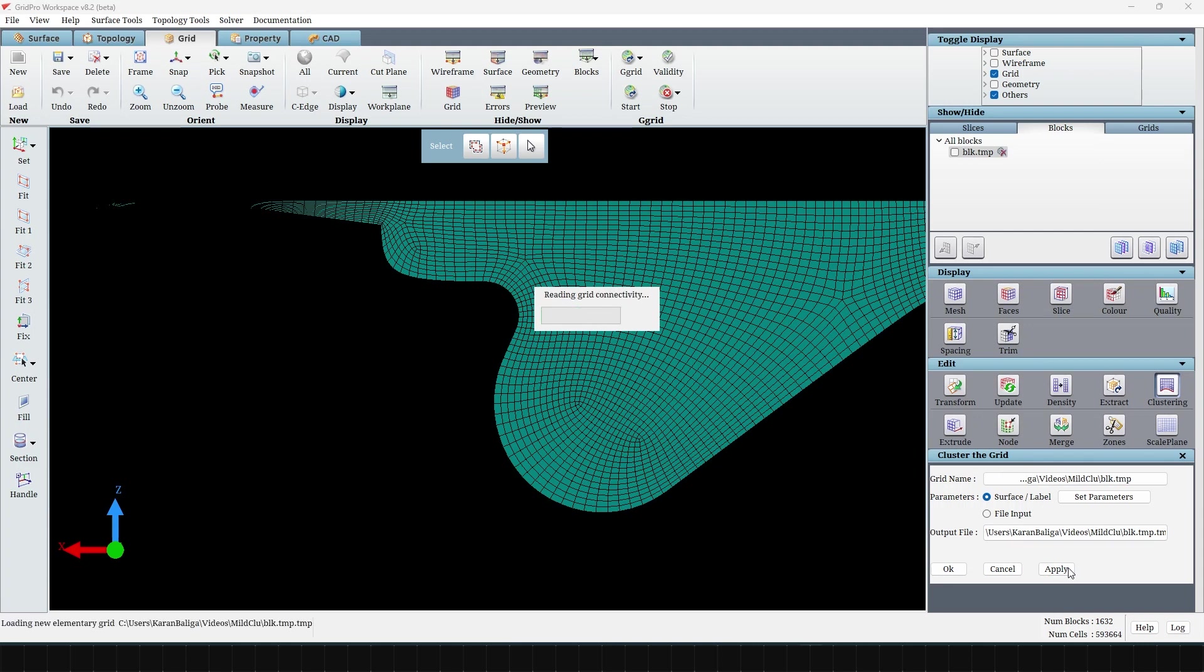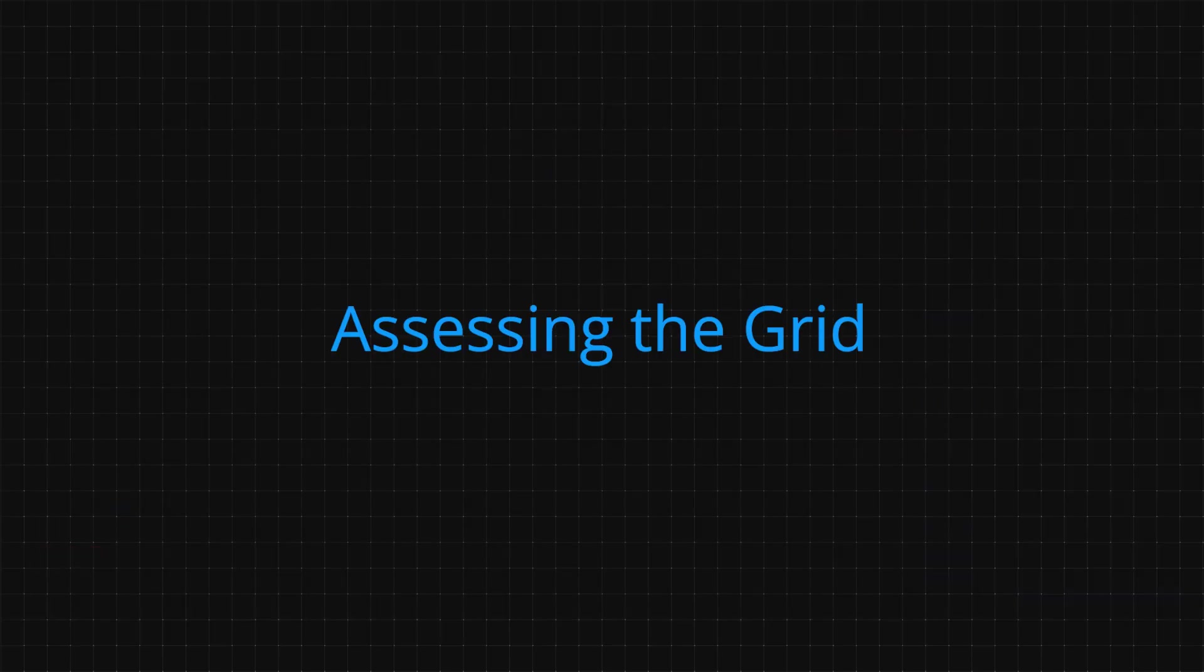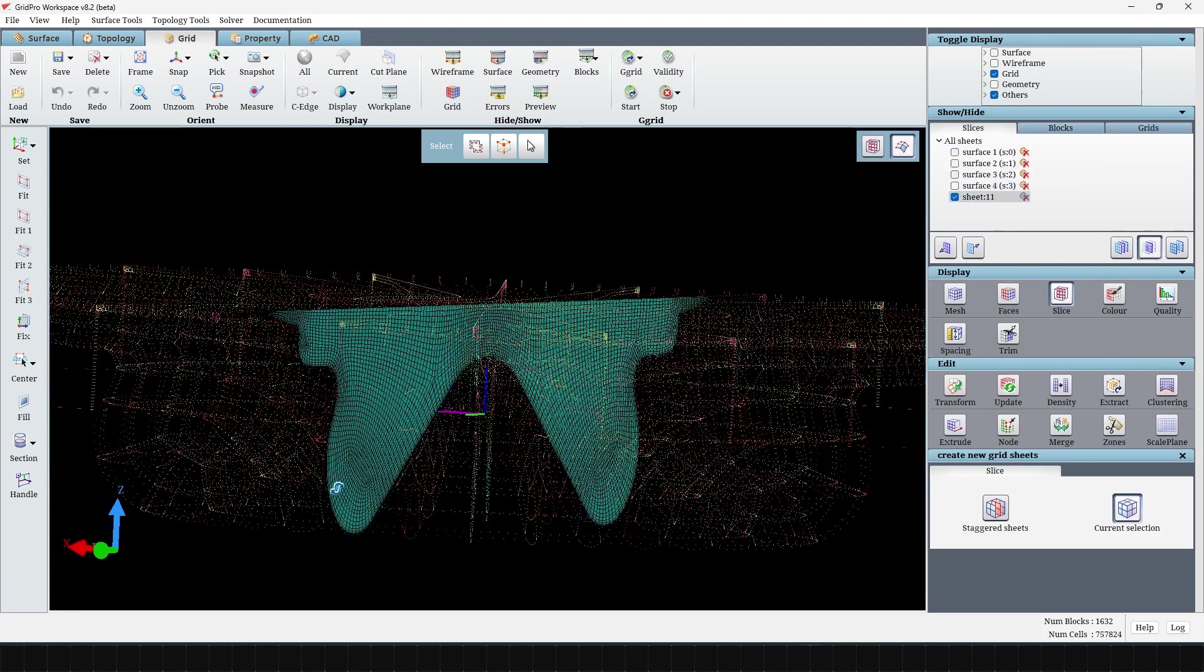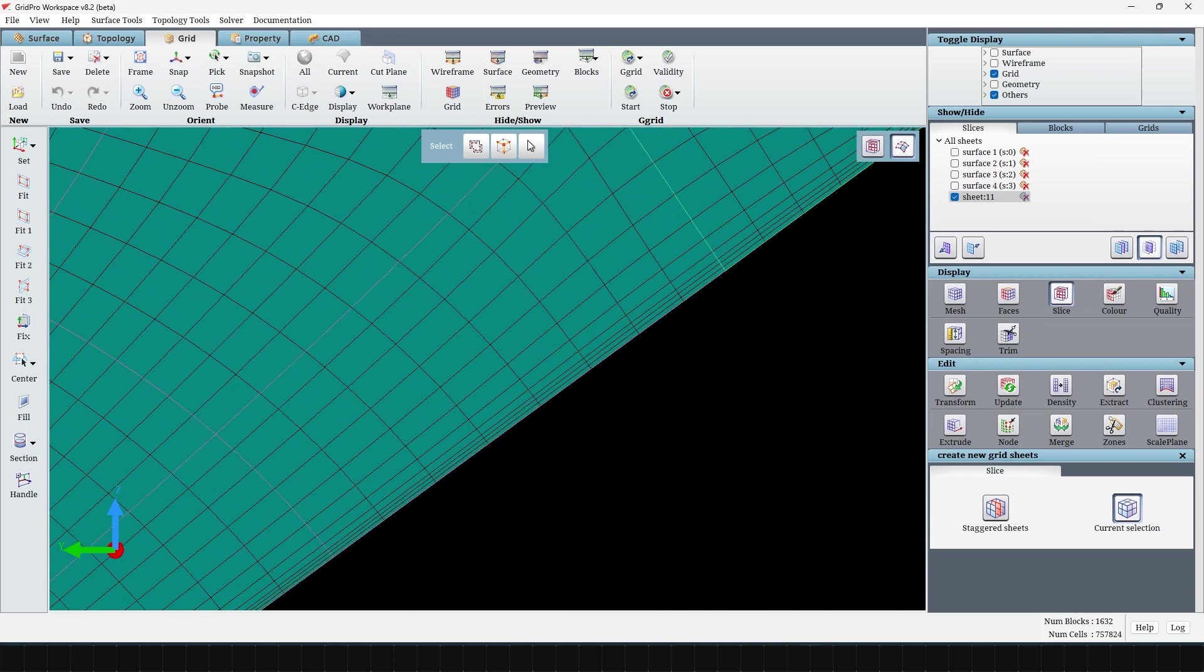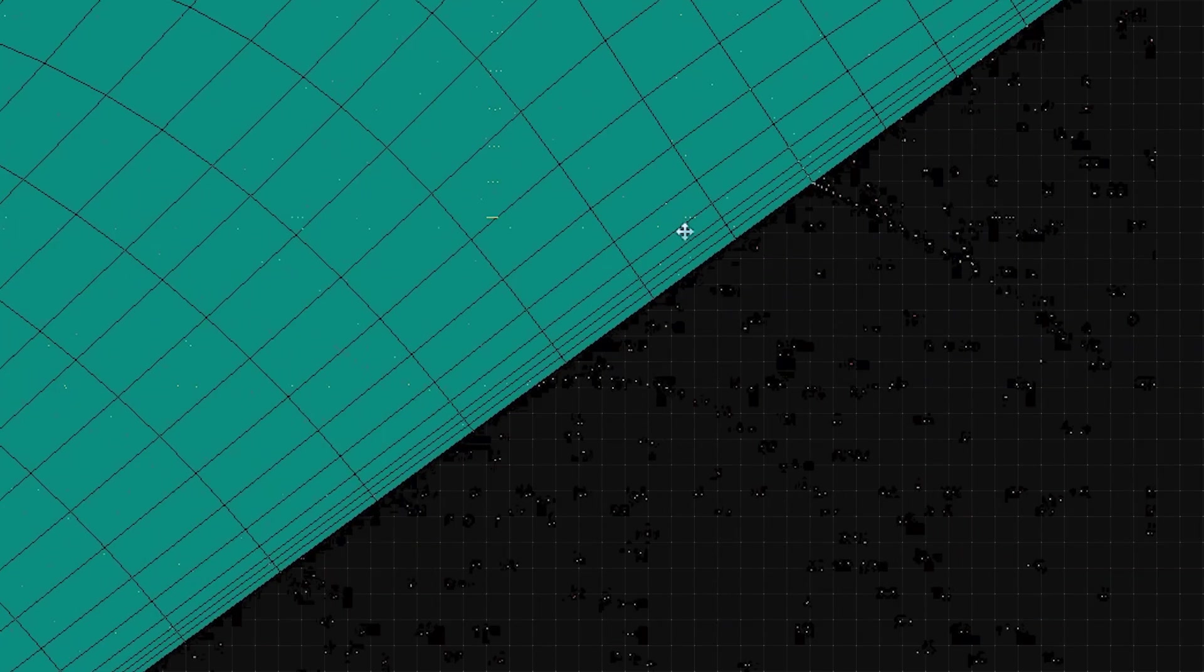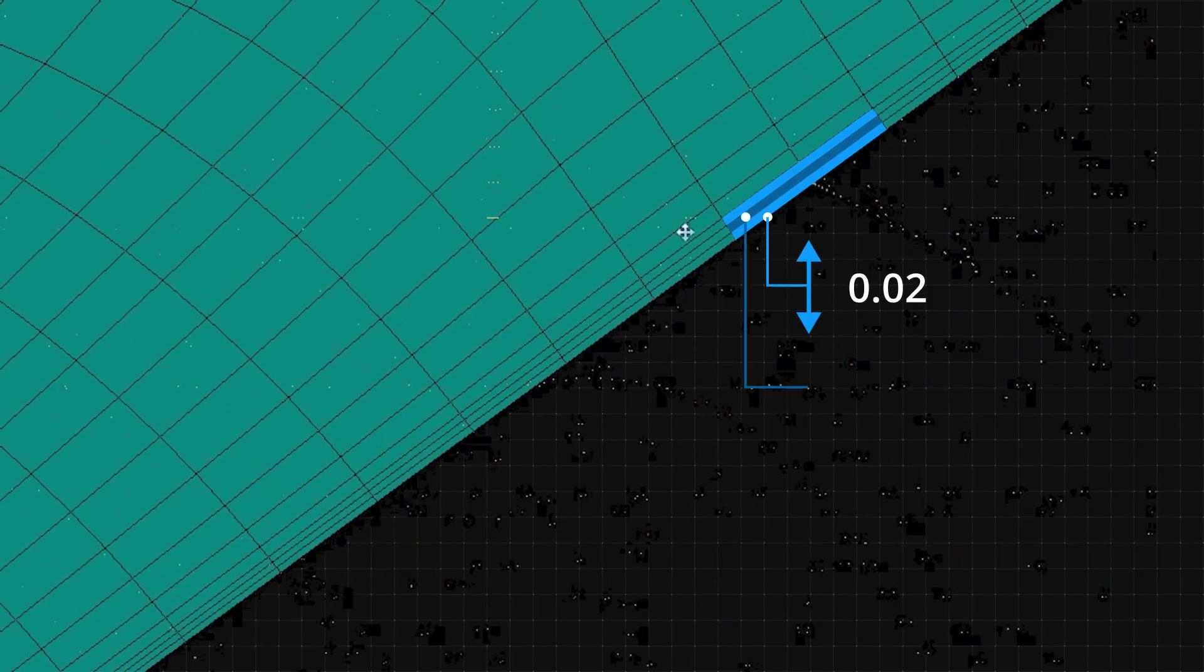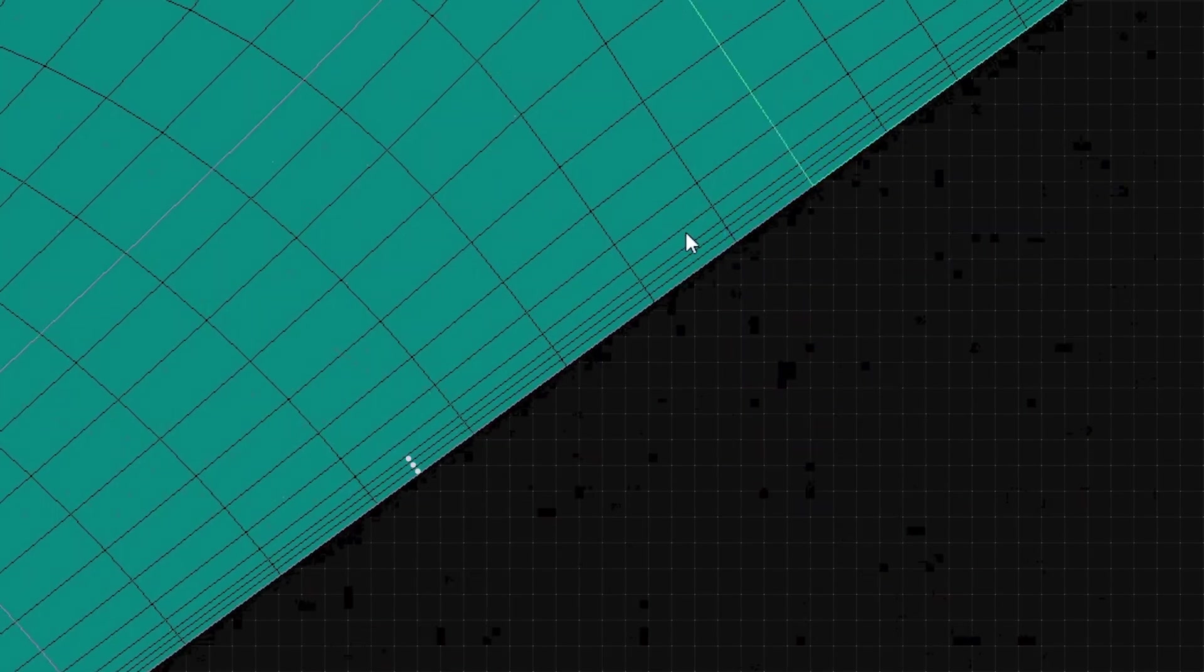Assessing the grid upon taking a cross section of the grid, we see that the first three cells have a spacing of 0.02. There are 11 cells in the first block as we had specified earlier.